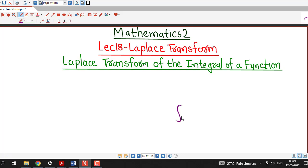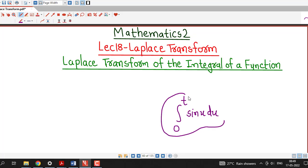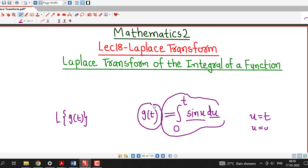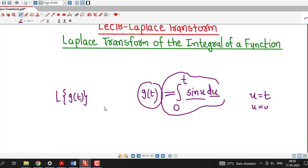For example, suppose we are asked to find out the Laplace transform of the integral of the sine function with respect to u. Here, integration is with respect to u, so after integrating, we put u equal to t as the upper limit and u equal to 0 as the lower limit. This gives us a function of t, say g of t. One way is to integrate this function and then find the Laplace transform of g of t. But we have another shortcut formula which gives us the Laplace transform of this integral without doing the integration.